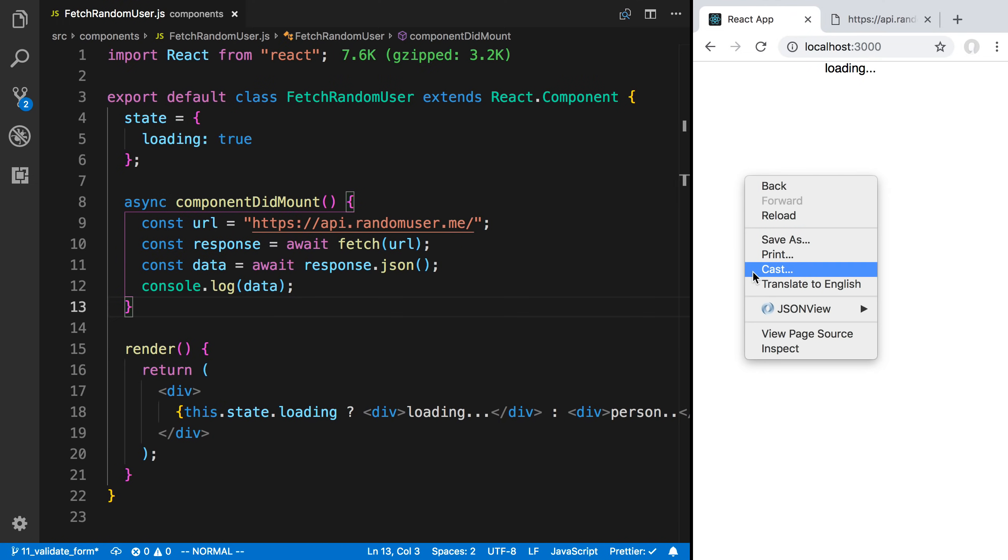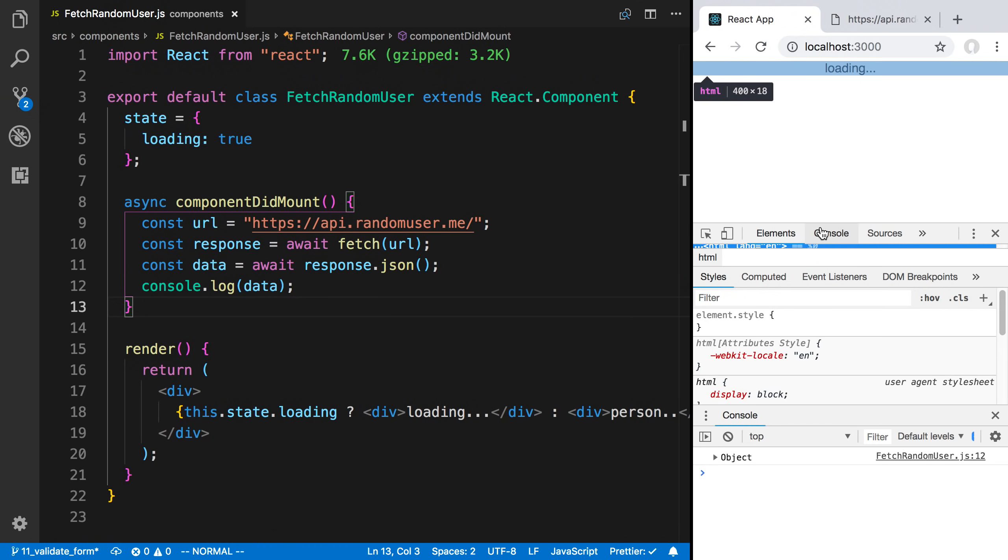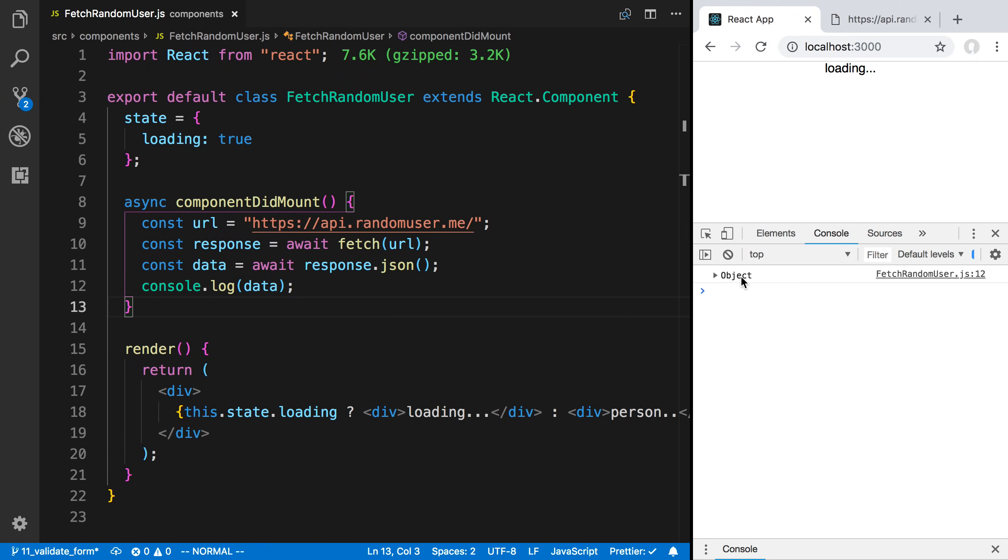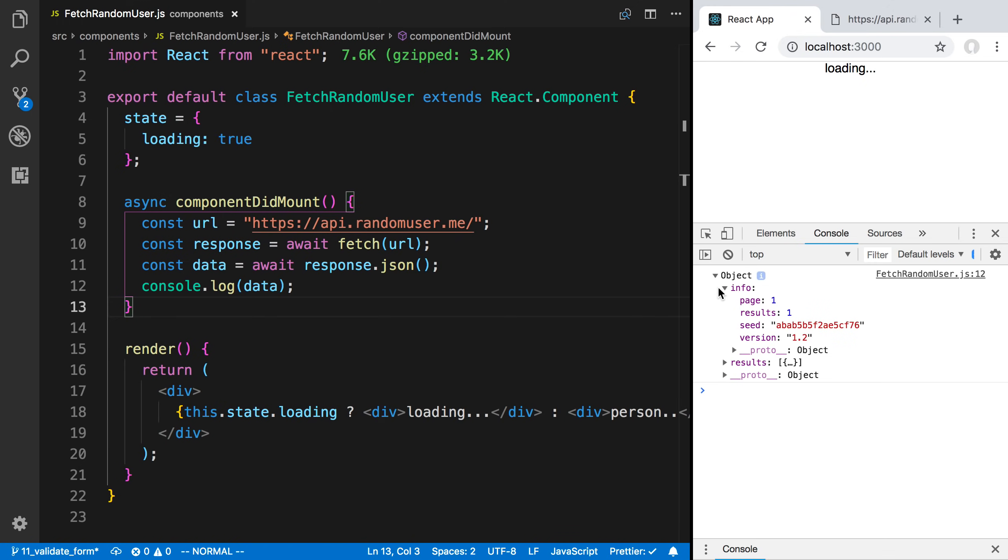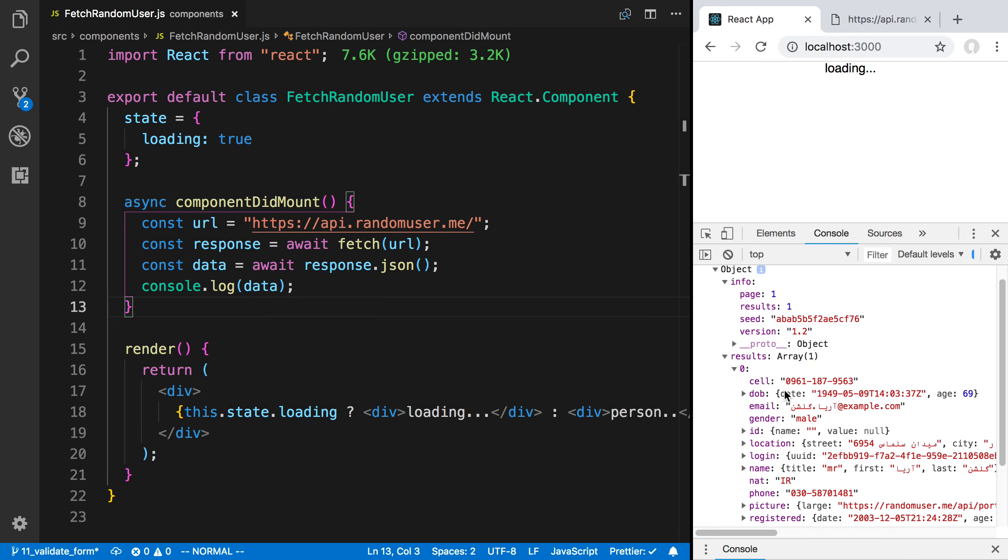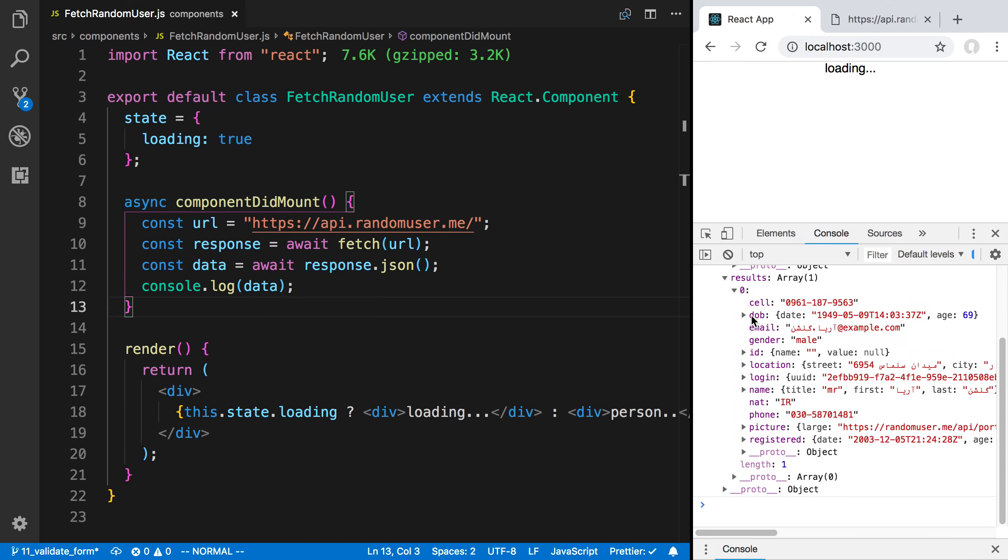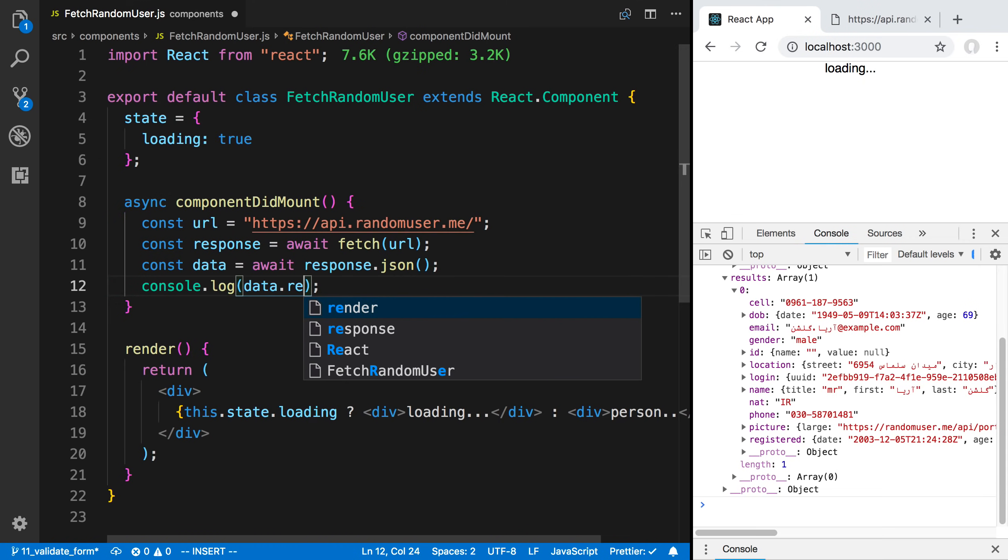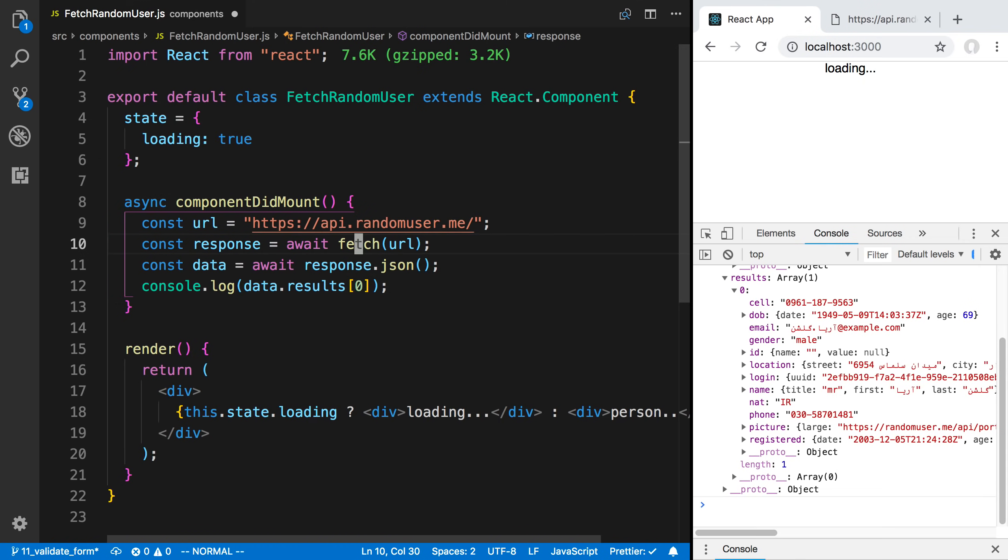Now if I come to my React app, when this mounts, we can see in the loading there's now an object. We can see we have object info. But more importantly, here's our results. So results is an array, and we get that first user. I could say data.results and get that first user, and I want to store that in my state.